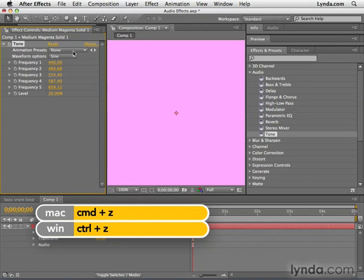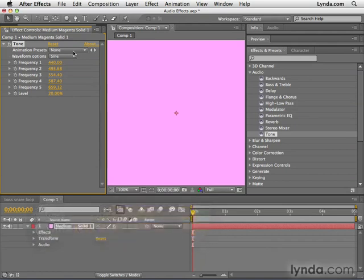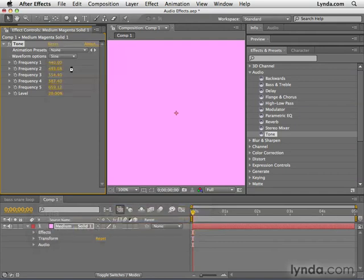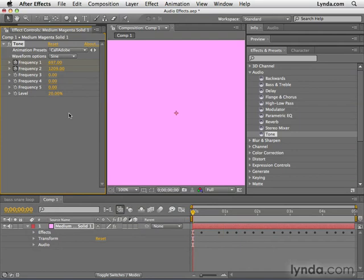And maybe you're making a movie where somebody's making a phone call, and you don't have a good stock audio phone sound. I can click Call Adobe, and it calls a number. The benefit of using this over a stock audio clip is also that there's no compression. These tones are being generated from scratch with this effect. So you can increase the volume or decrease the volume. You don't have to worry about any problems resulting from audio compression.